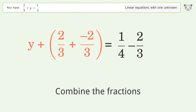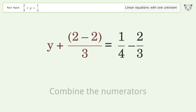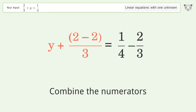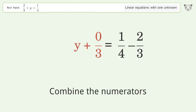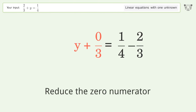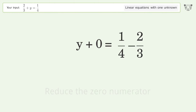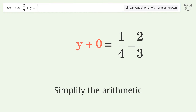Combine the fractions and combine the numerators. Reduce the zero numerator and simplify the arithmetic.